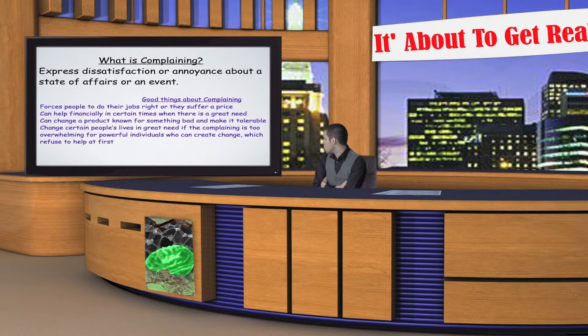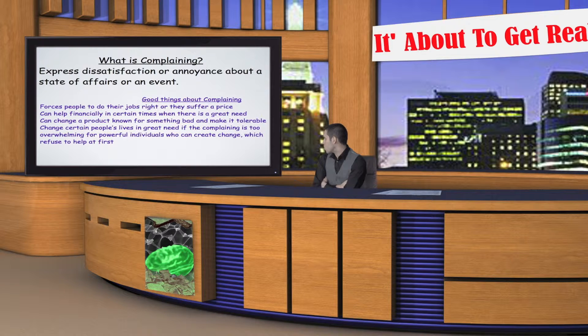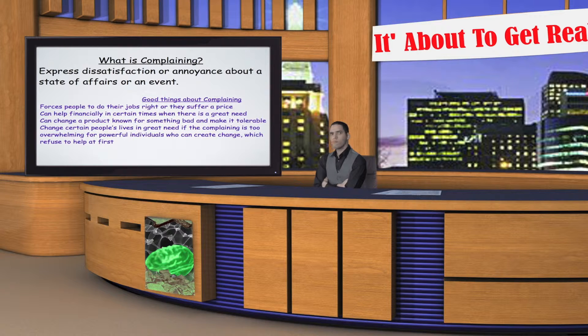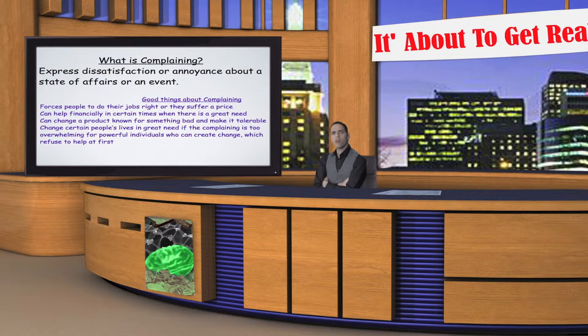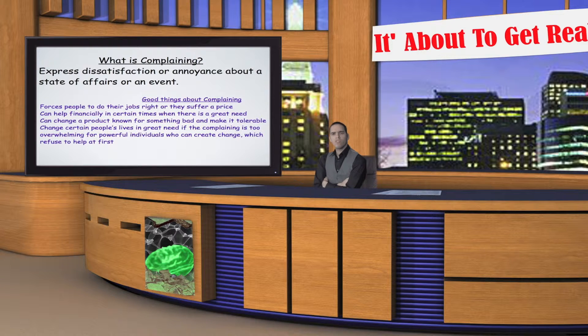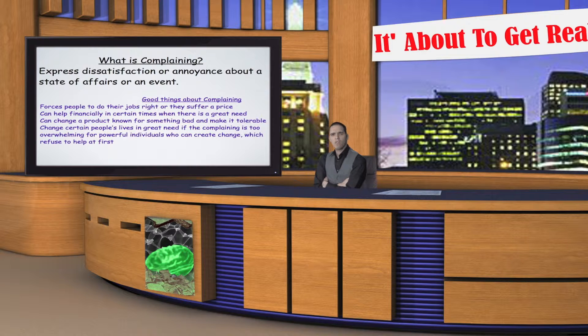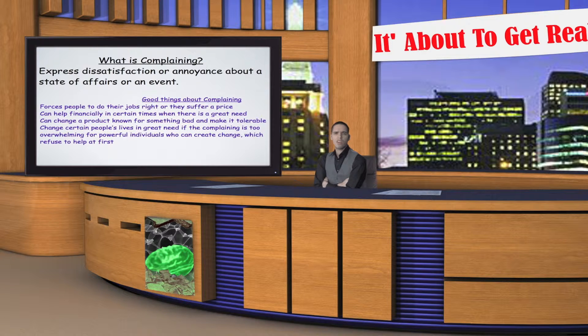Change certain people's lives in great need if the complaining is too overwhelming for powerful individuals who can create change, which refuse to help at first. This is the primary tool used to reason with ignorant people or those of higher authority to create change.